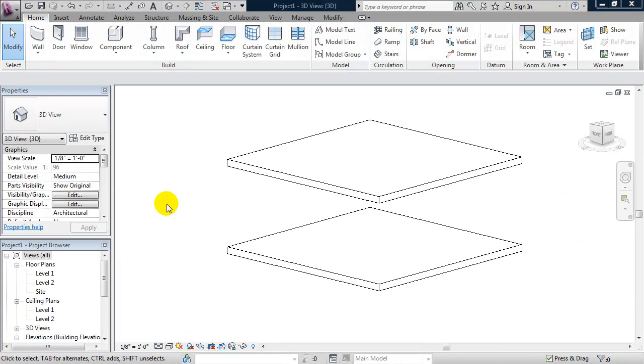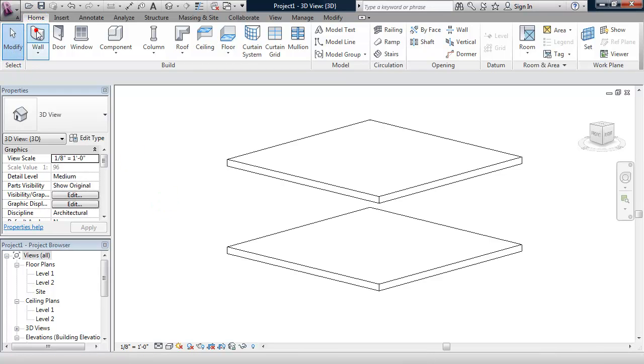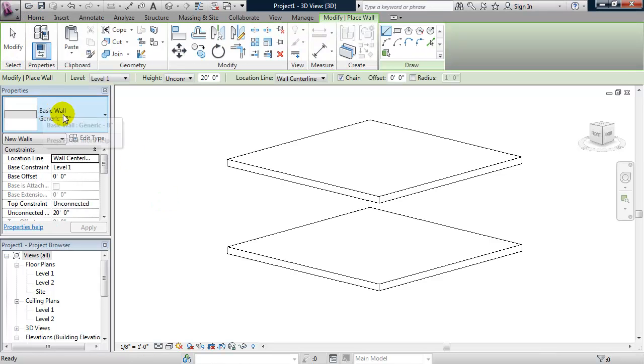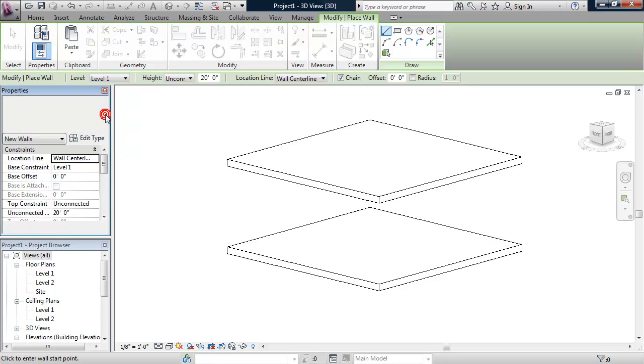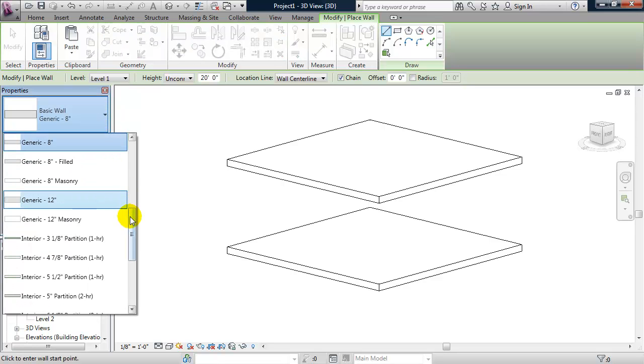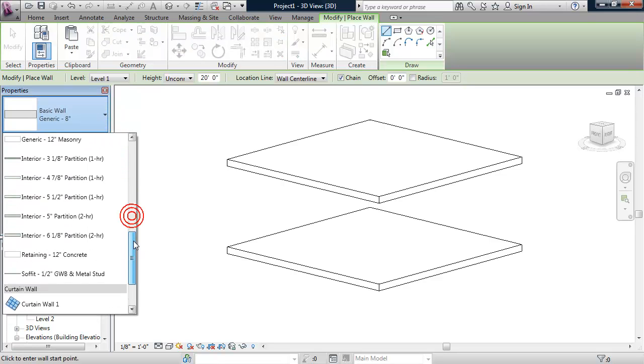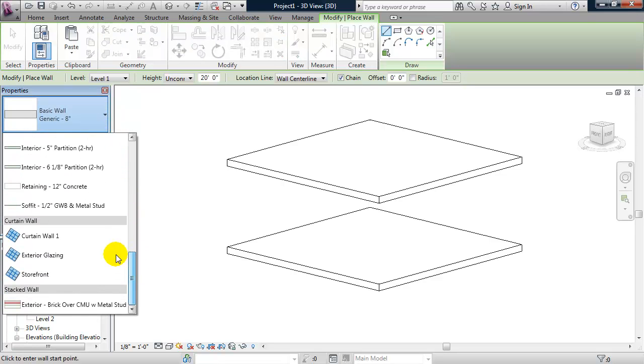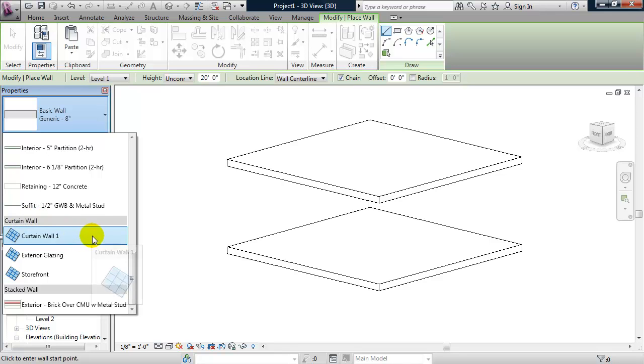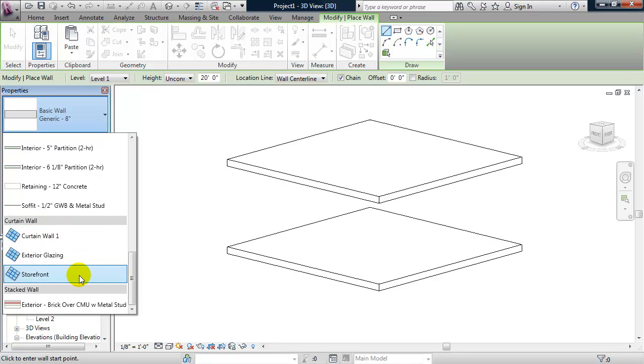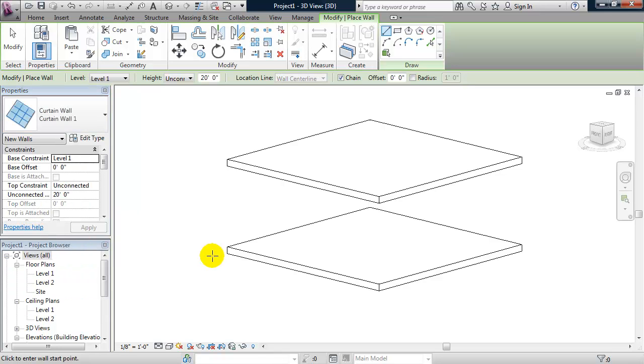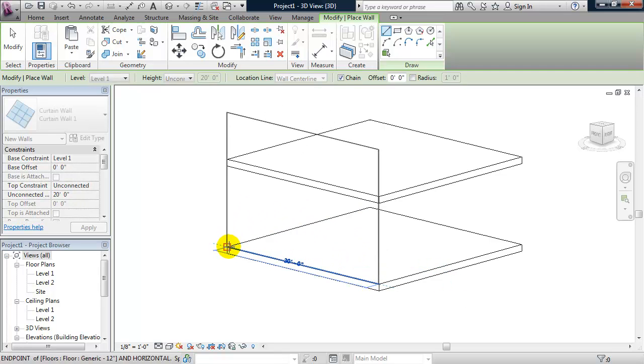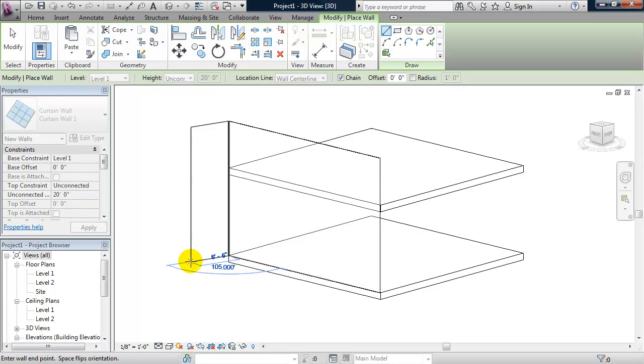So a curtain wall is a wall type in Revit. So from the home tab, if you click on wall and from the properties panel, you click on the down arrow, you can scroll down to the curtain wall family. And you'll see by default in Revit, there are three family types. Let's start with the curtain wall. And this will draw a blank sheet of glass, so to speak.